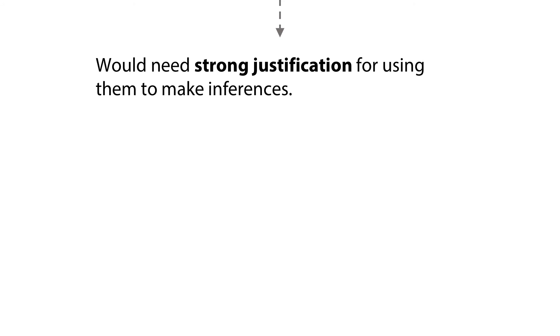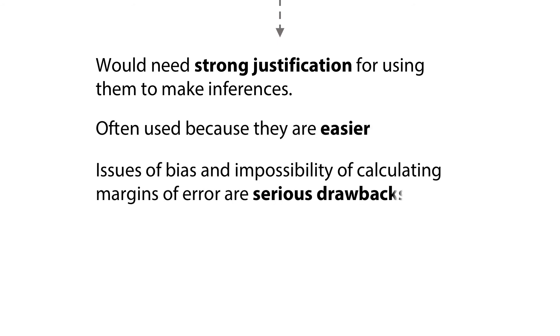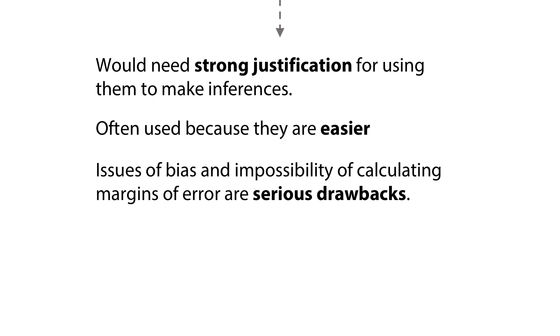Basically, this has to do with the fact that they may make life easier during the field operations, but the issues of bias and the impossibility to calculate margins of error are serious drawbacks.